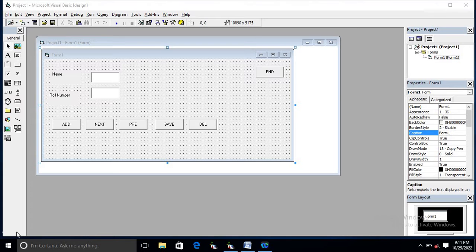Hello watchers and subscribers. In this tutorial we are going to see how we can perform database connectivity in Visual Basic. For this purpose we are going to use Microsoft Access for storing information permanently. When you don't use a database, your data is temporary in the program. But when you want to save data permanently, you need database connectivity in your program.